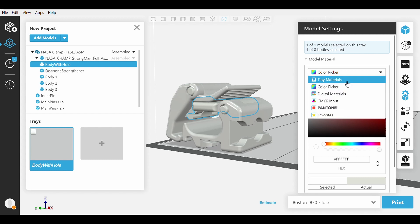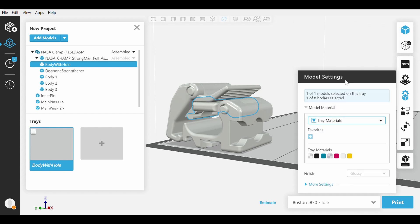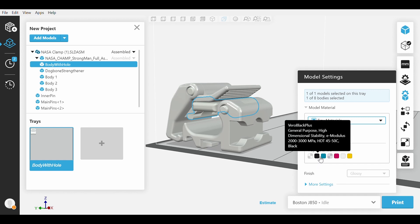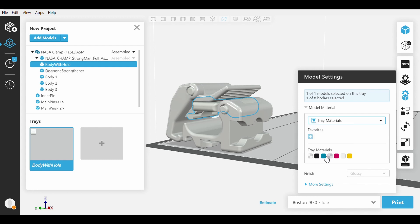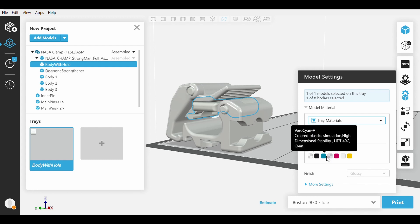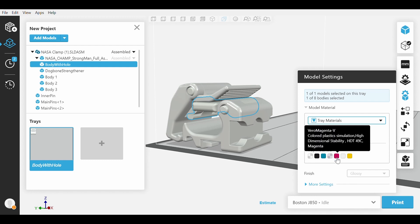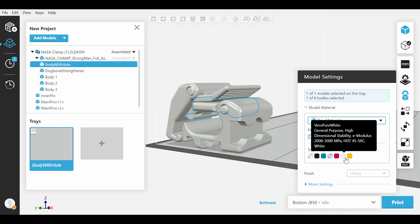We will start with the Tray Materials option. With Tray Materials, we can directly select a single material we have loaded and assign it to a part. Within this option, you can select only one color to one part, but it is very consistent.